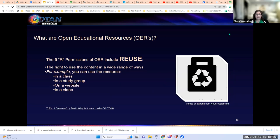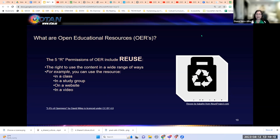The third permission is reuse, which gives the user the right to use the content in a wide range of ways. For example, you can use the resource in a class, in a study group, on a website, or in a video. This is a very important permission to have.